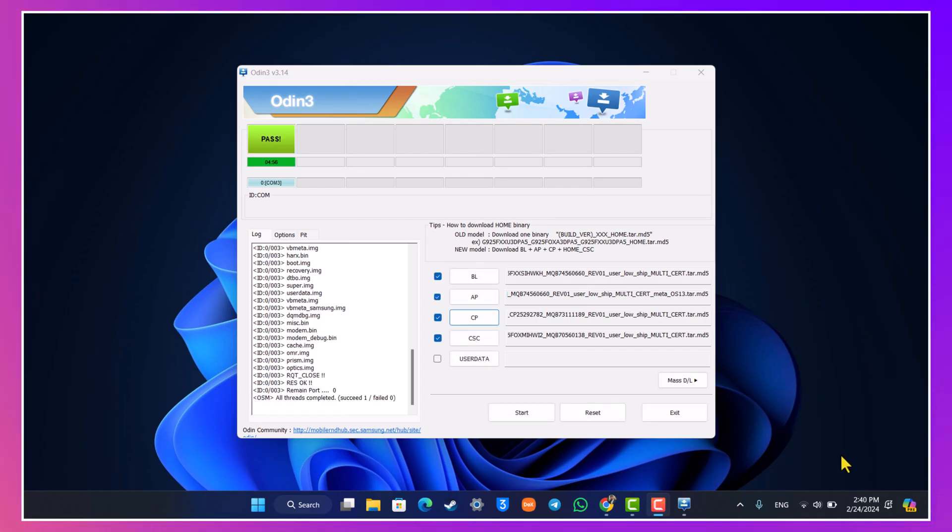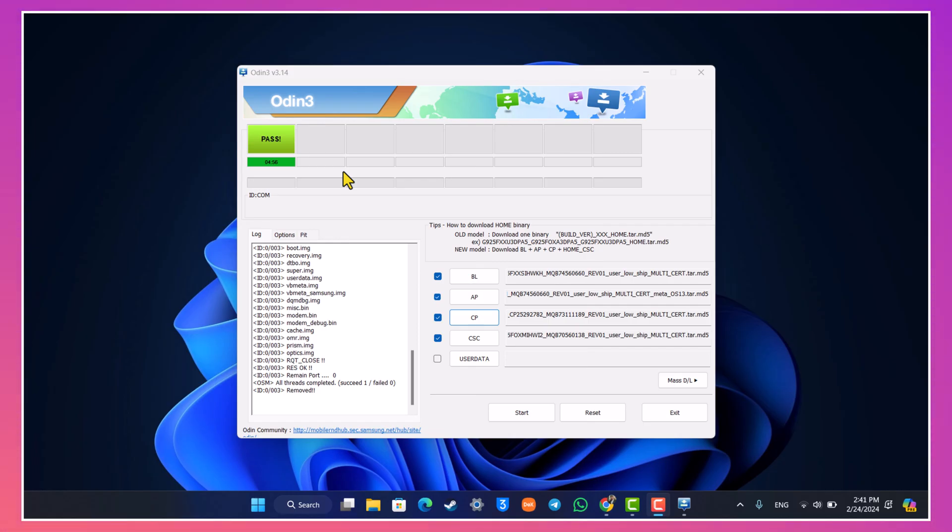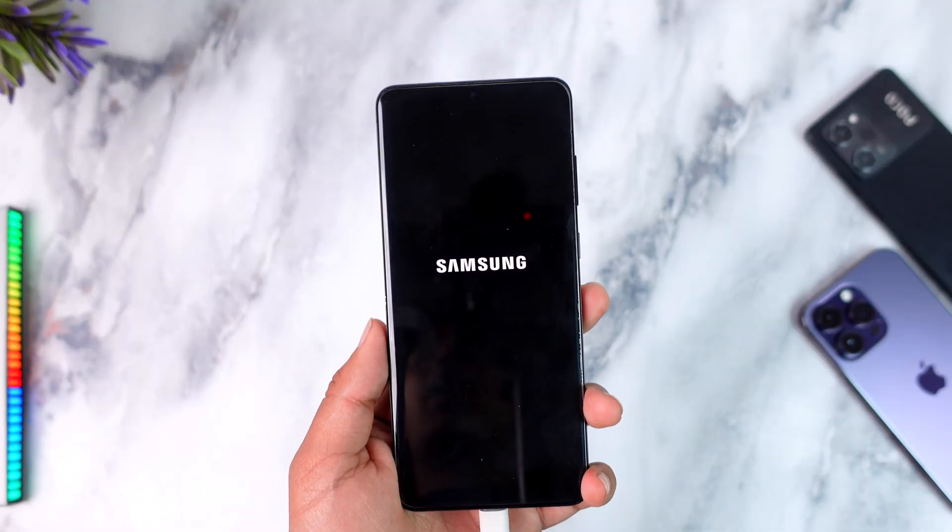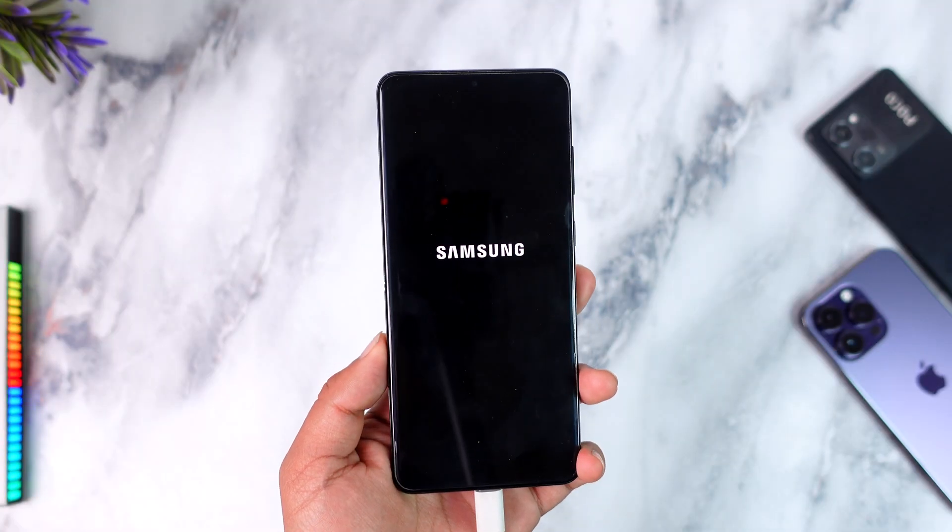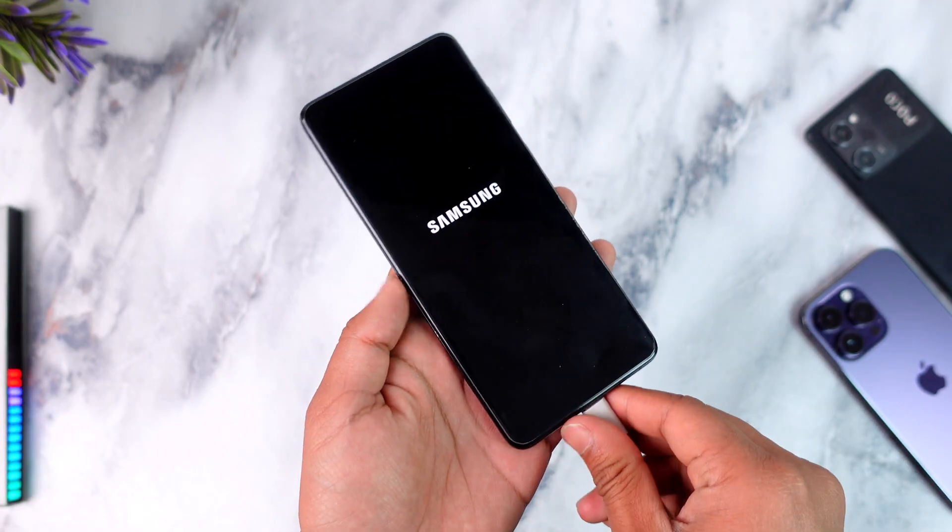Now Odin says pass, which means that our stock ROM has been successfully flashed. Which means in this case now we can simply move back to our mobile screen.